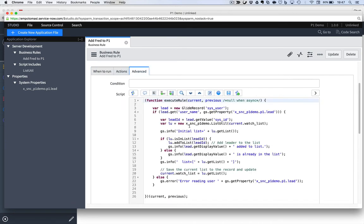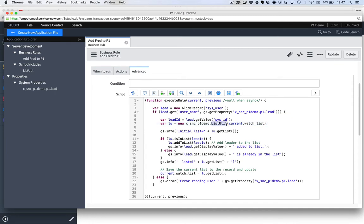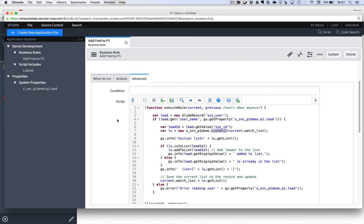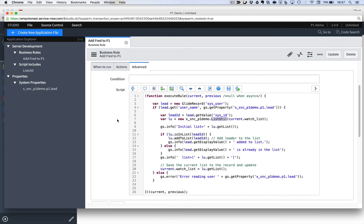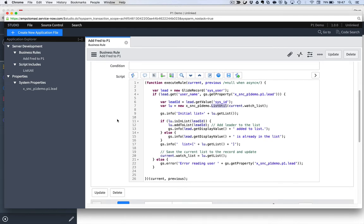And I have a script in here that's going to go through and use the list util script include, which I'll link to in the blog post that accompanies this video on the community. I did need to make a few tweaks to it to get it to work with scoped and I'll highlight those as well.